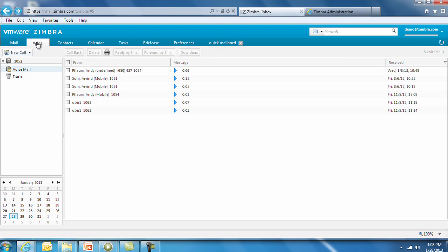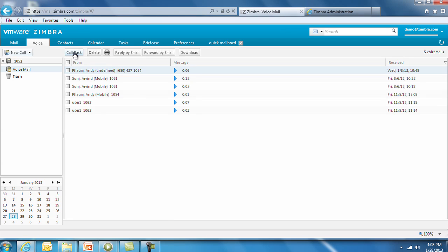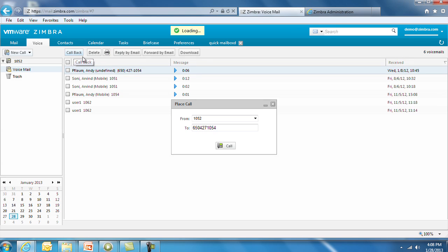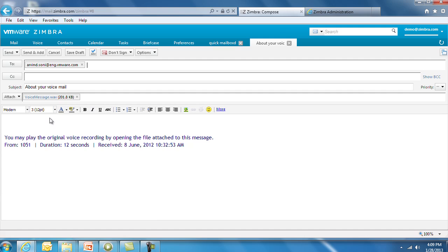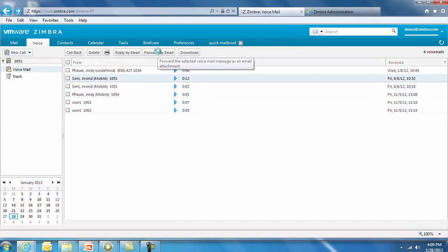The Voice tab is a new key feature in version 8. Zimbra offers out-of-the-box integration with Cisco and Mitel unified communications solutions. You can also extend this integration to other vendors as long as they have an SDK. This example is showing Cisco integration. Under the Voice tab, you'll see a list of voicemails. You can click to listen and initiate a callback. Desk phone, cell phone, and soft phone options are all available. You can also reply to a voicemail by email – the compose window opens and the voicemail is attached as a WAV file. Forwarding the WAV file is another option.